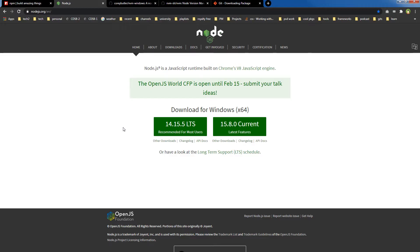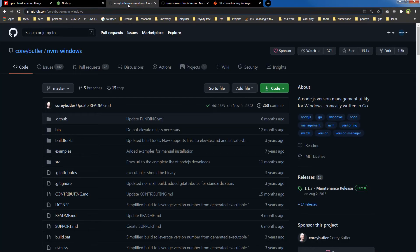You will install node.js and npm will be installed along with it. Node.js can be installed separately, but it is better to use nvm to install node.js. Nvm is Node Version Manager. Here is nvm for Windows.